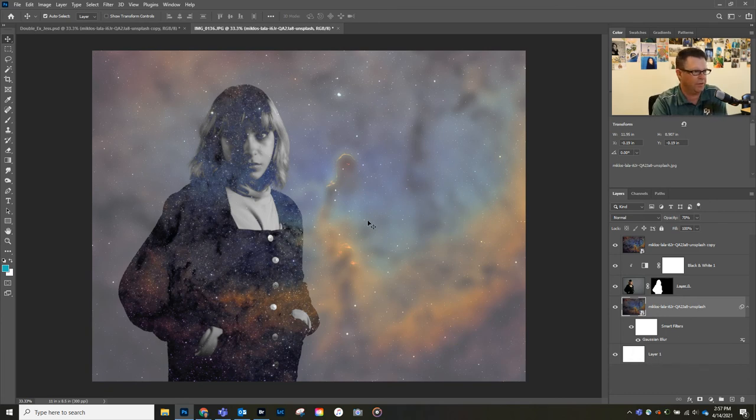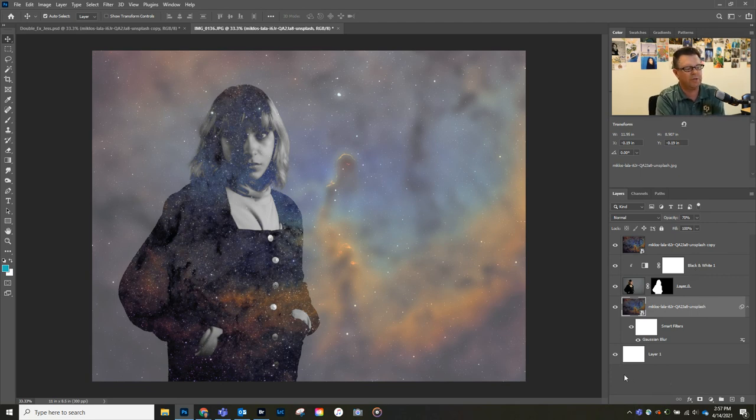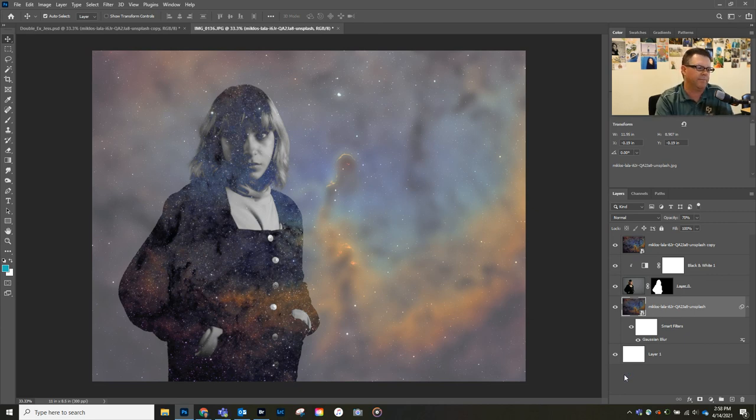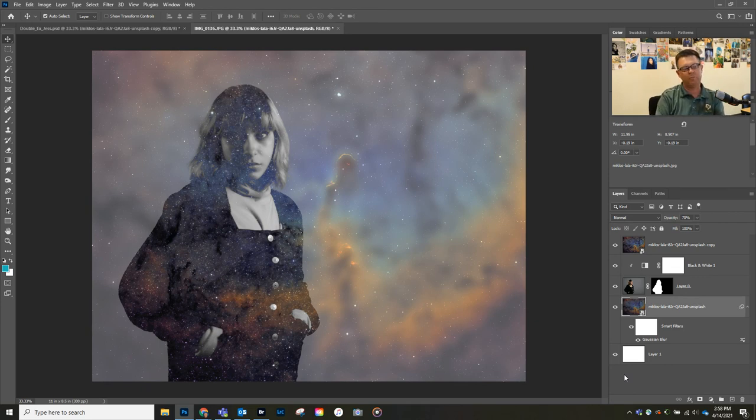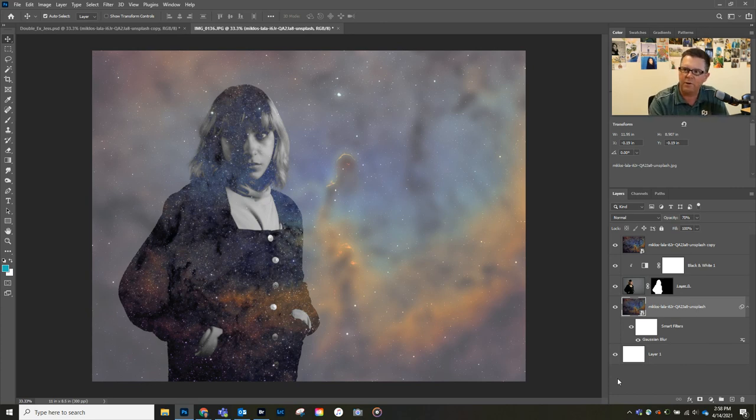There you have it. I look forward to seeing what you guys come up with. You can use the internet to gather a picture for your background. I would like for you guys to take a new portrait—doesn't have to be you, could be somebody else—but use a portrait to complete the project and something from the internet to do the blend mode with. Alright guys, if you have any questions, send me a chat.